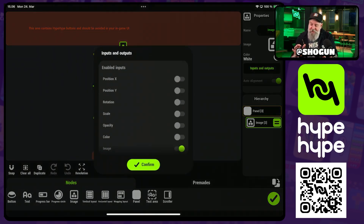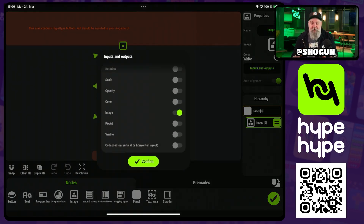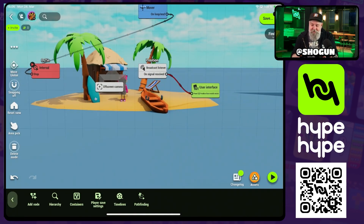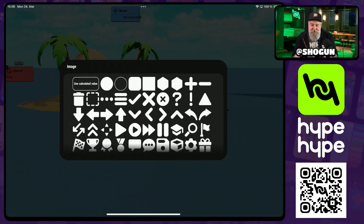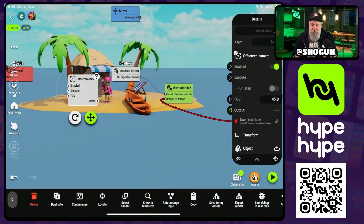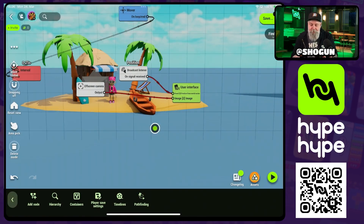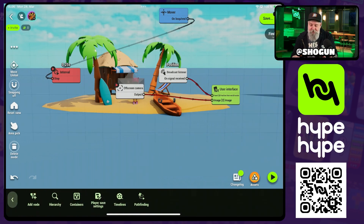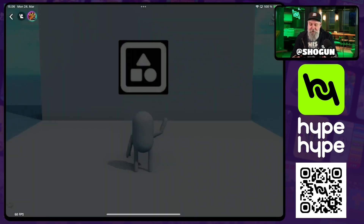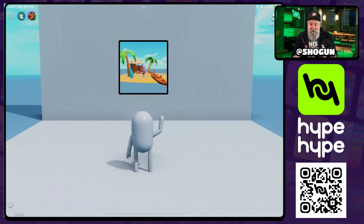And then in the image inputs, we want to be able to add an image. Once that's done, we just take our output and put it into the image there. We're going to want to use that calculated value. And then for this example we will just execute this on start — and already I'll hit play and we'll see there is the image our off-screen camera is getting.